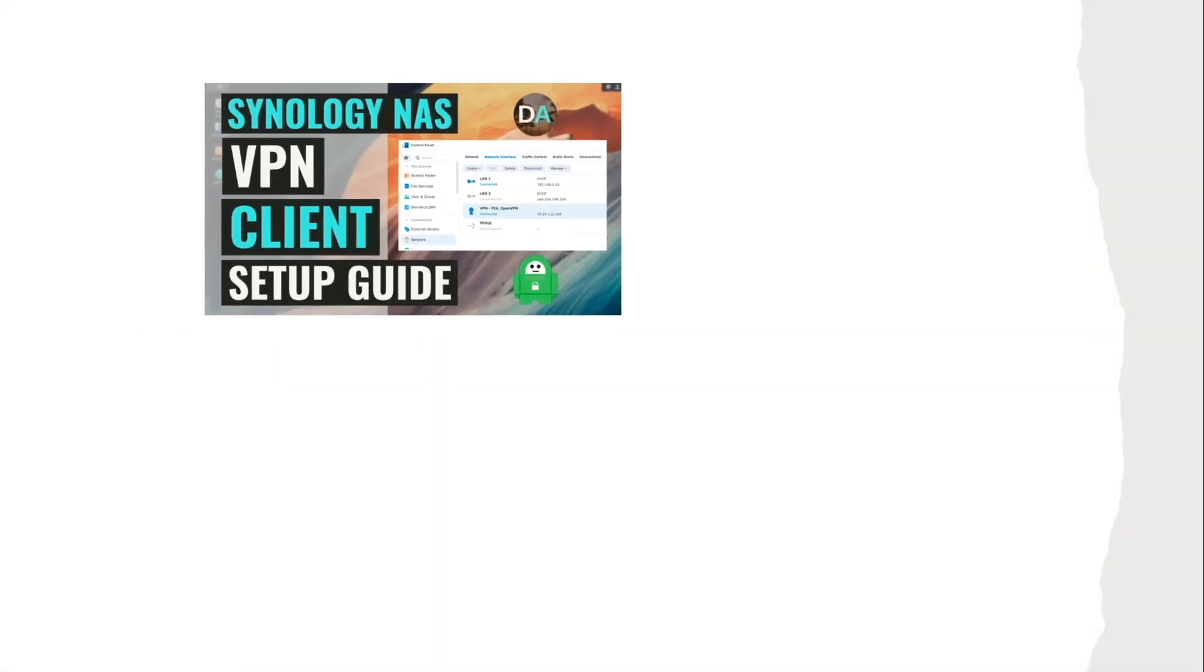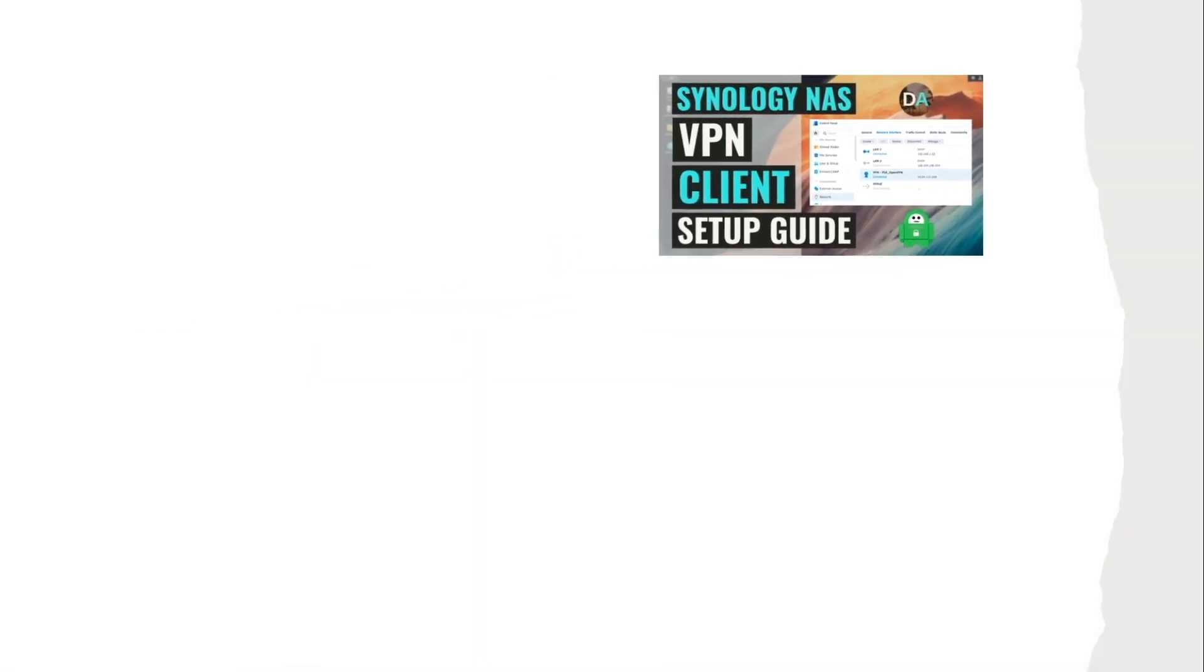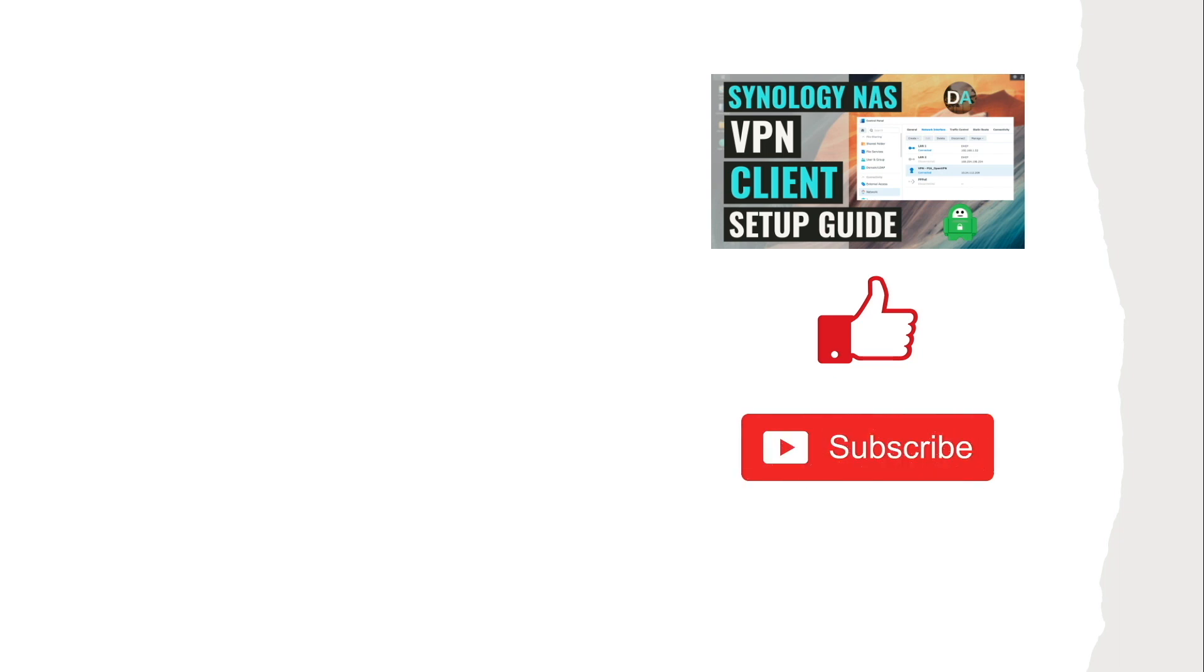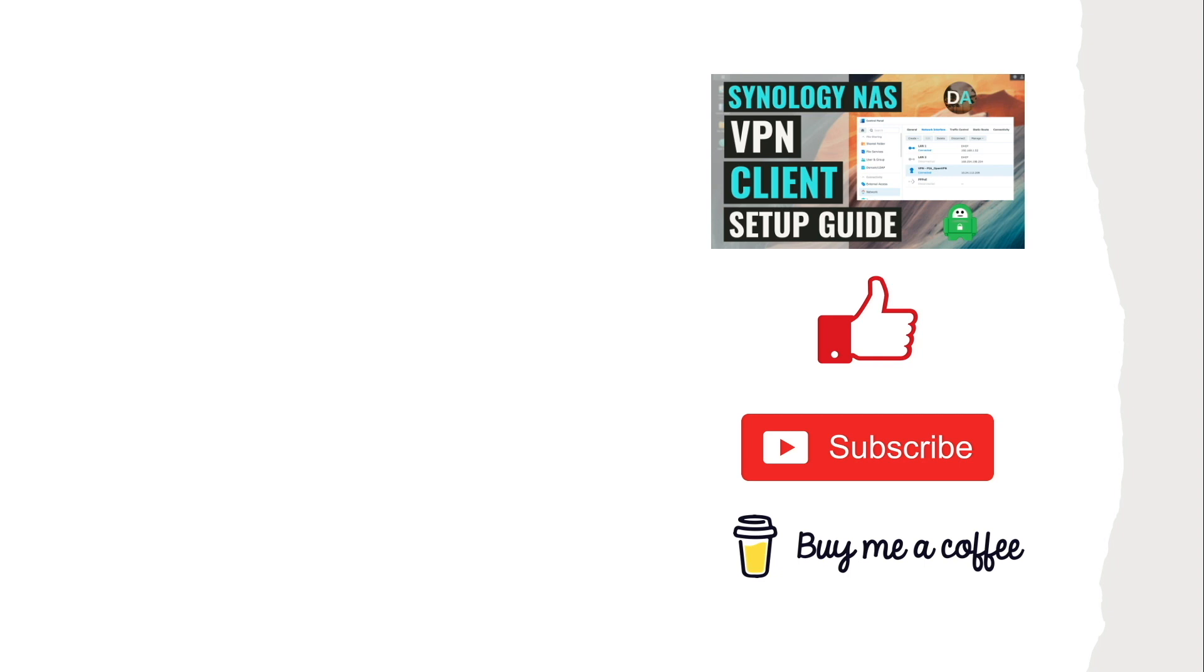Hopefully this video helped you in understanding and setting up your Synology NAS as a VPN client and if it did make sure to like this video. Also check out some of my other videos listed here on screen as well. Lastly consider subscribing to this channel if you enjoy this type of content and if you'd like to support my work consider buying me a coffee. The link is in the description below. Thanks so much for watching.